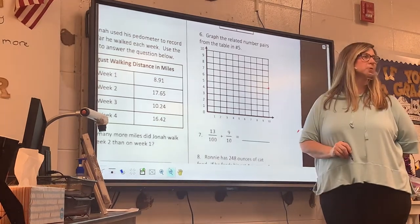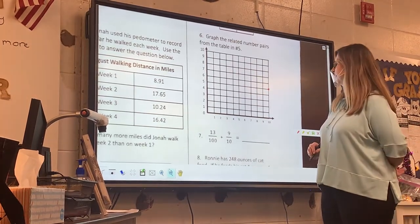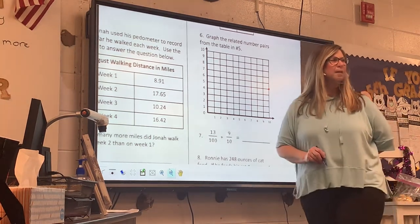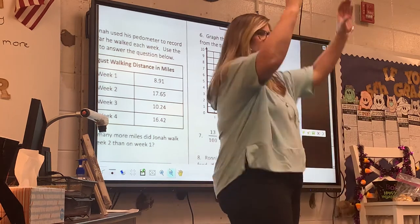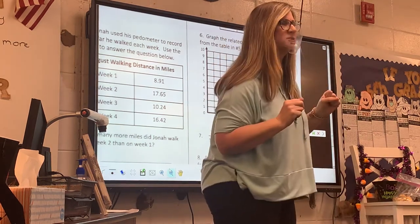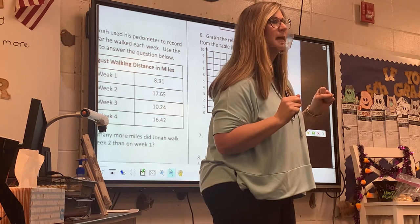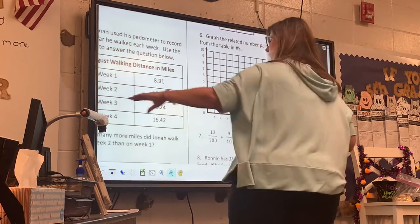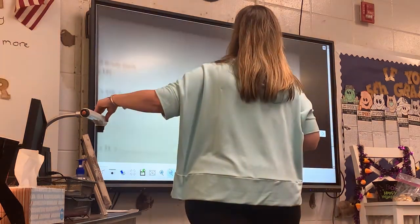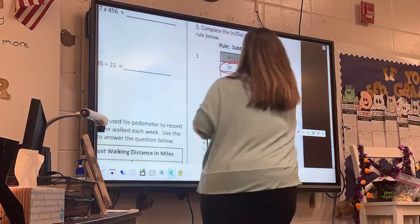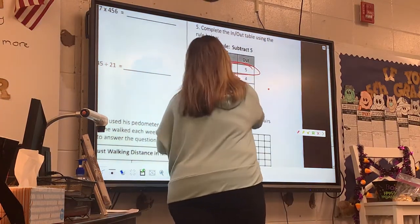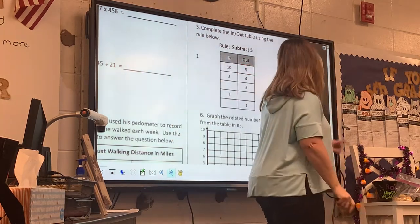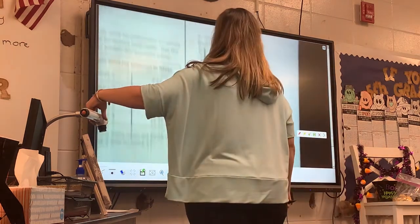What's my next ordered pair? After 10 and 5, look at the next column — do you see these numbers? 9 and 4. So tell me the next ordered pair after 10 and 5. 9 and 4. Across to 9, up to 4.